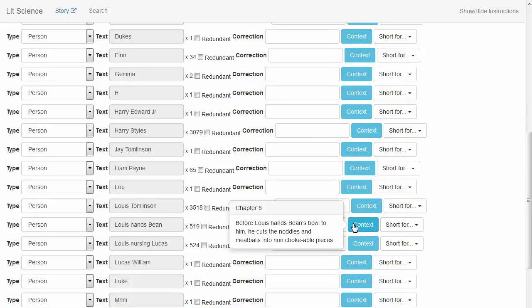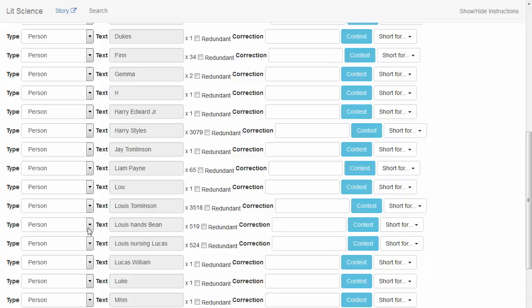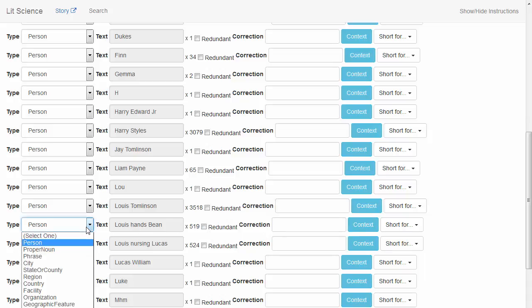Let's take a look at this one. Although this entity contains the names of characters, it would not be considered correct because there are two different characters here. Let's change this to a phrase.